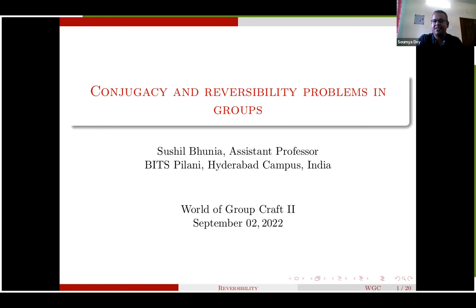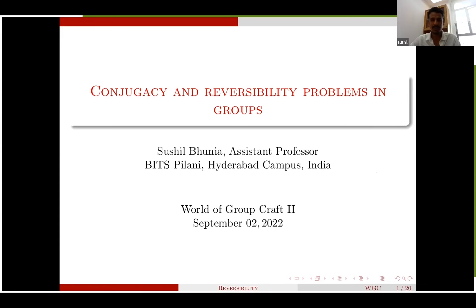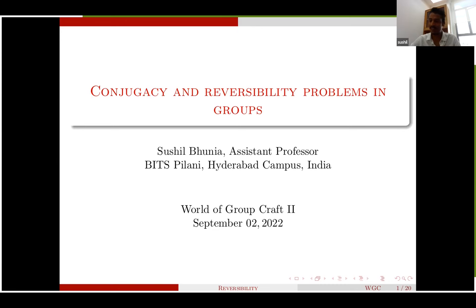The first speaker in session two is Dr. Sushil Hunia from BITS Pilani Hyderabad. She will be talking on conjugacy and reversibility problems in groups. As she begins, she notes that this is a vast topic and she will be focusing on a particular conjugacy problem called reversibility.